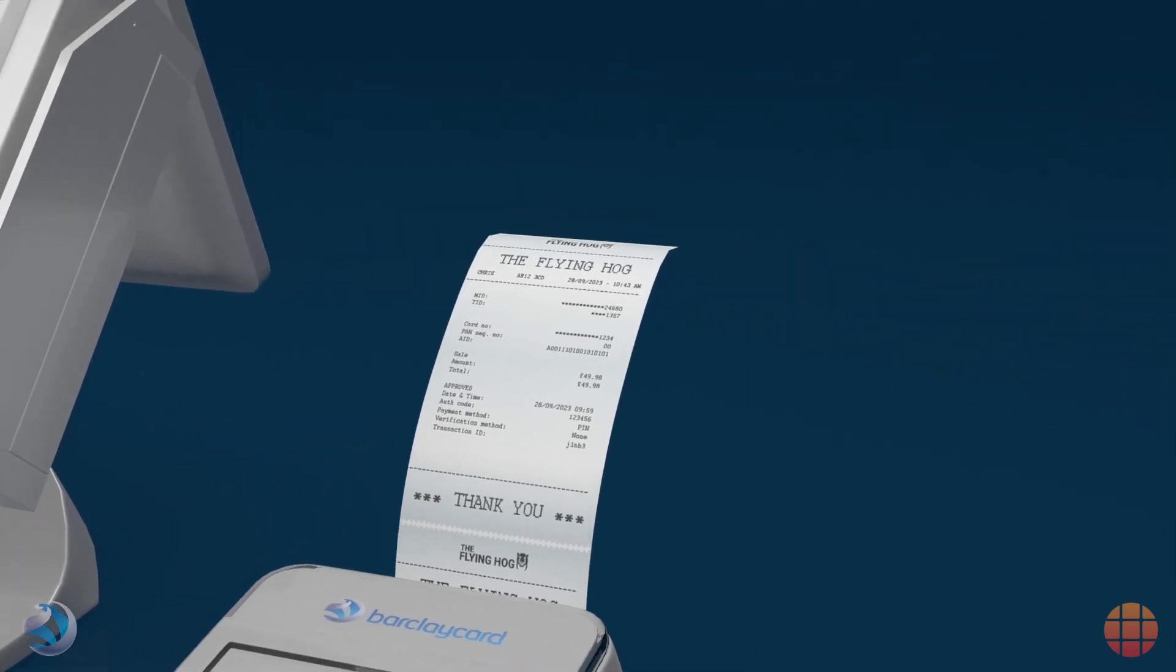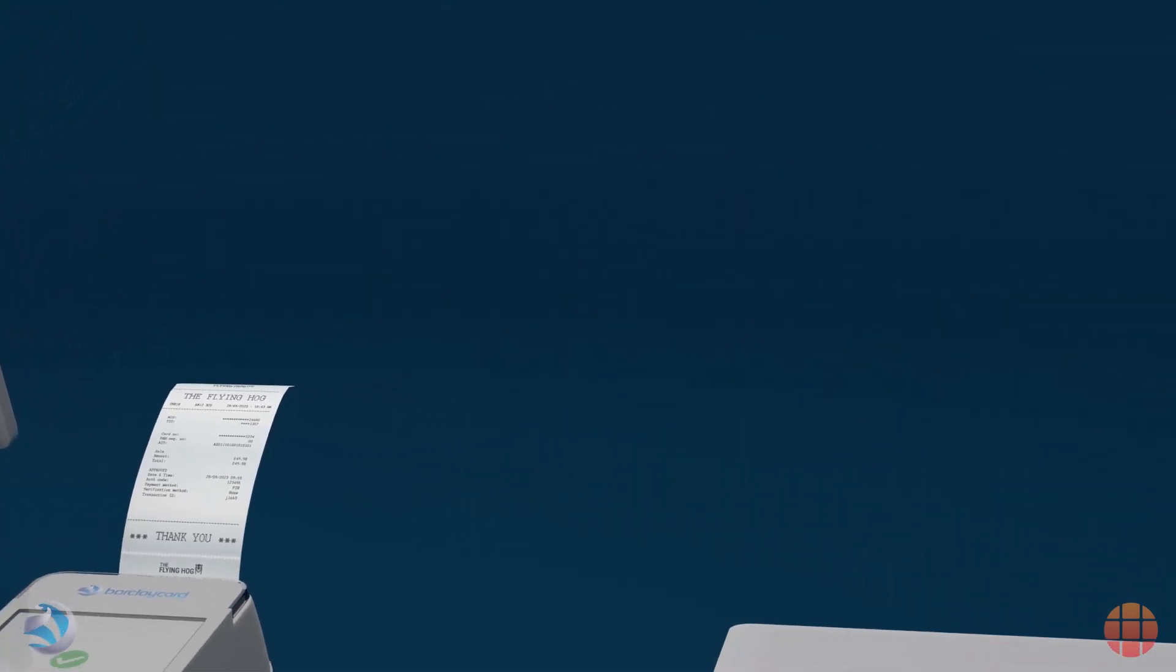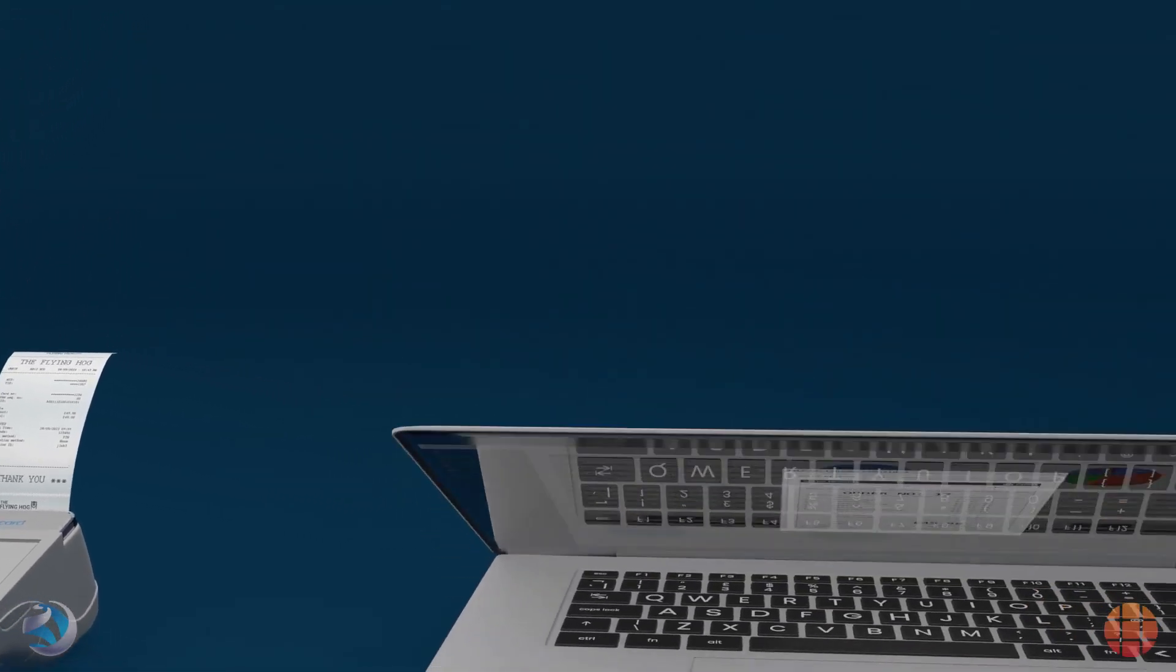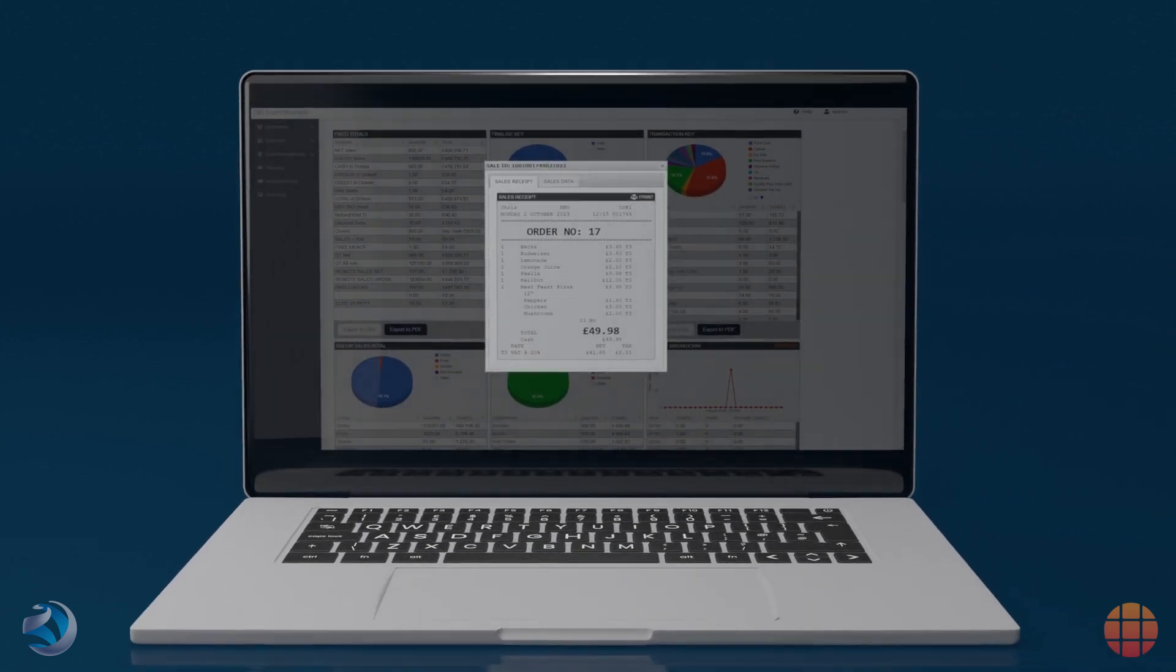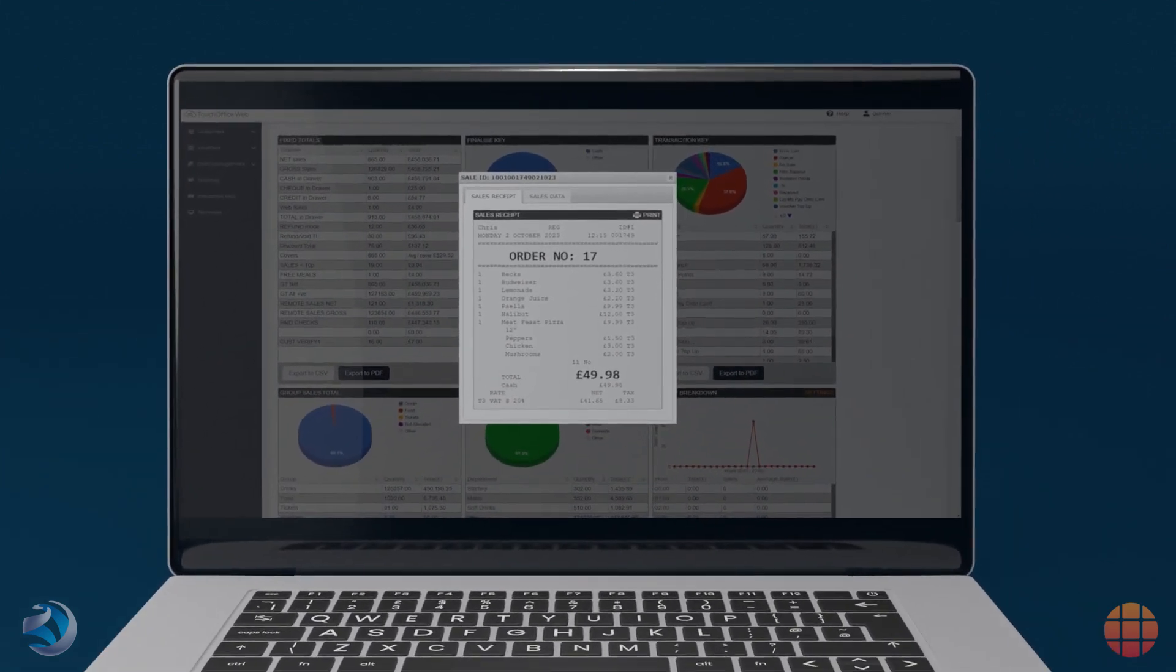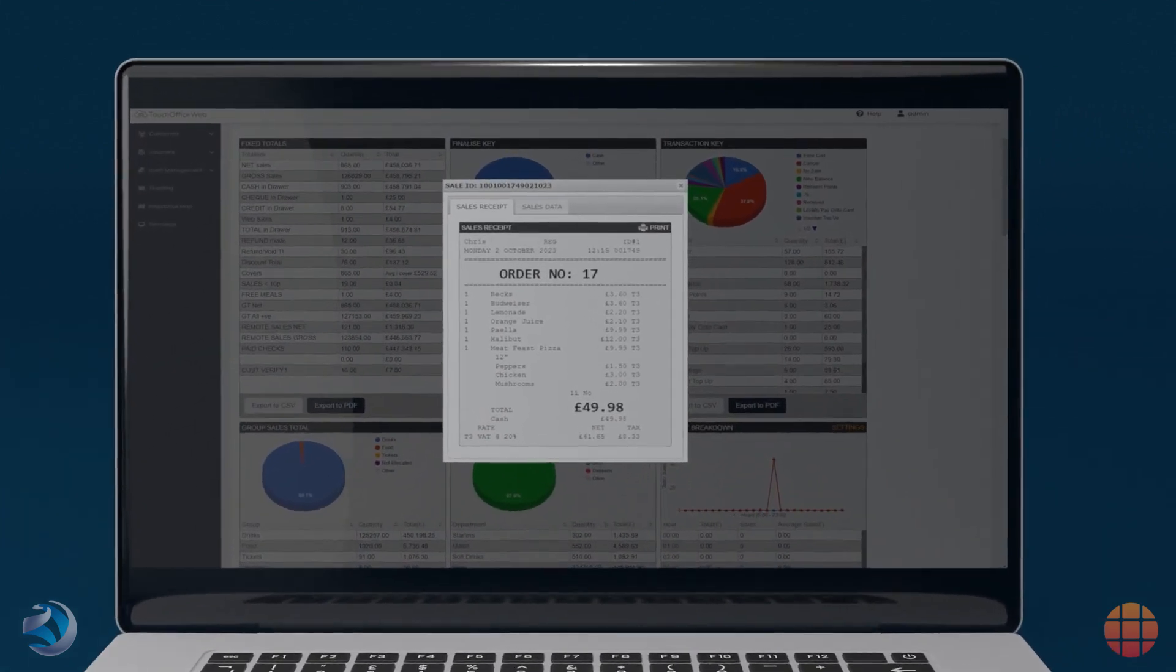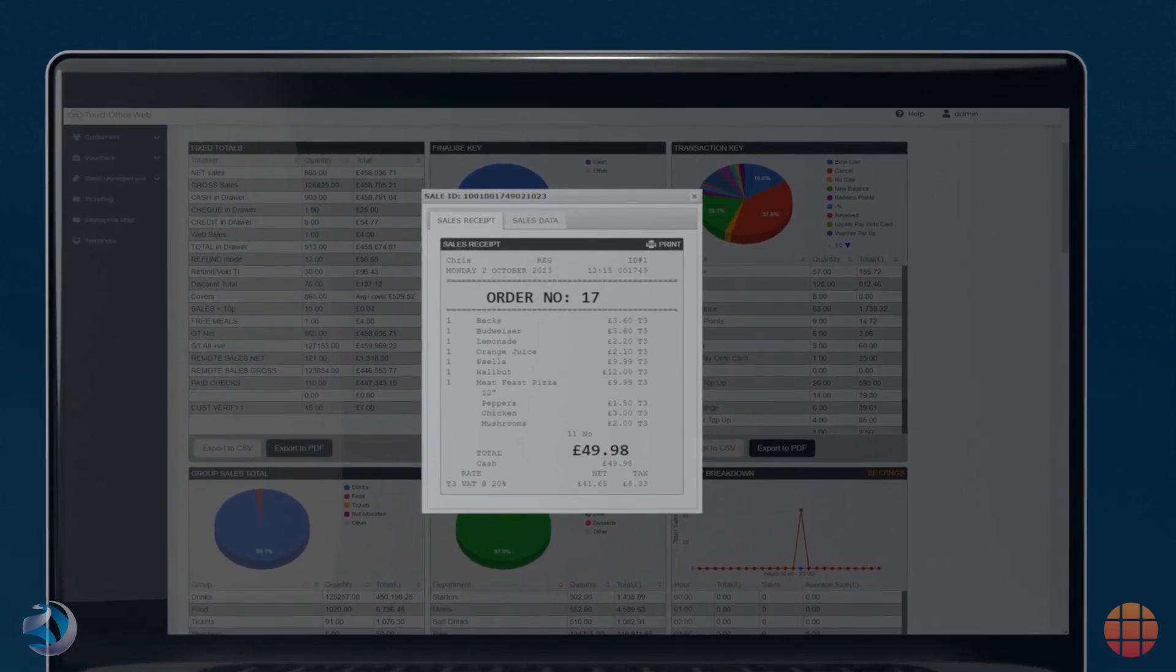After the transaction completes, a digital record of it is instantly accessible via ICR Touch's back office management software, TouchOffice Web. Every transaction is recorded here, and reports can be run to help with easy reconciliation of Barclaycard records.